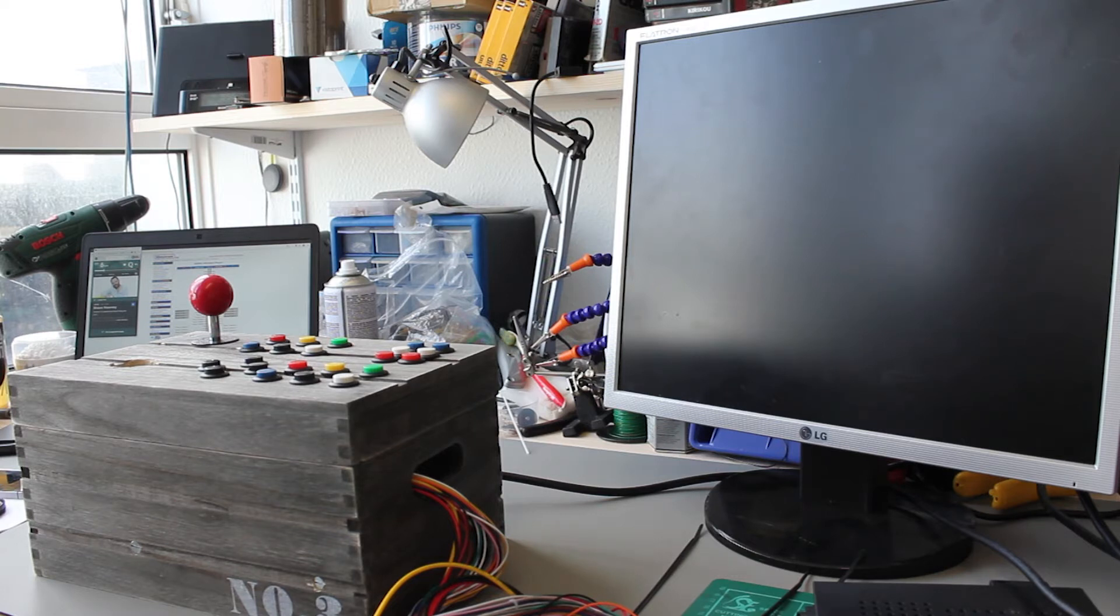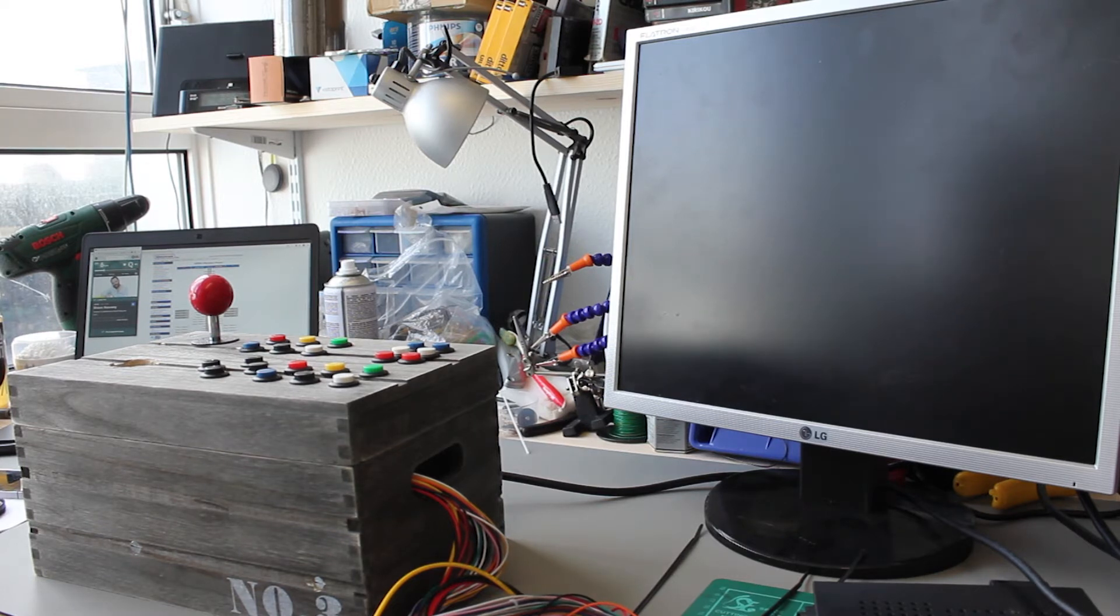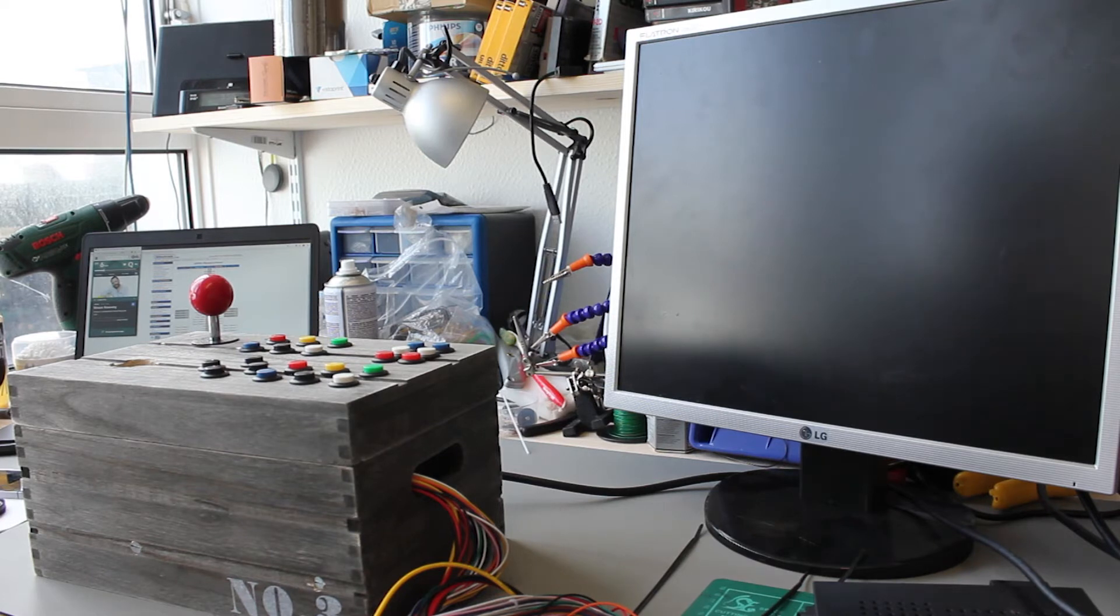And then I can make sure that the arcade board is working without having to leave it in the machine. It makes it a lot easier.